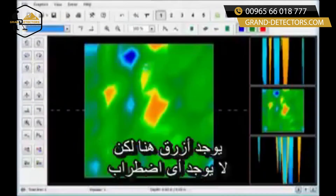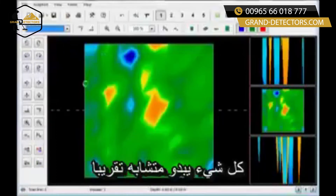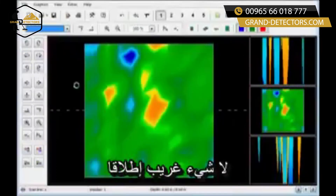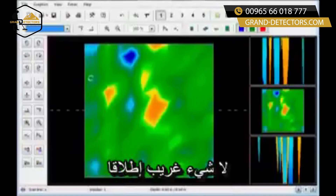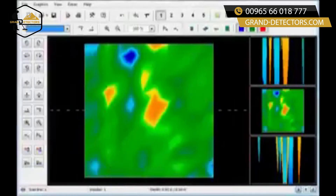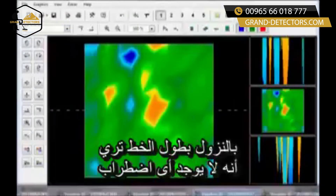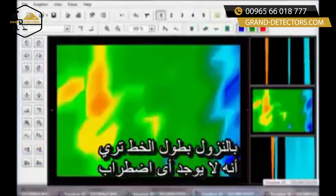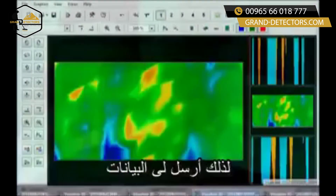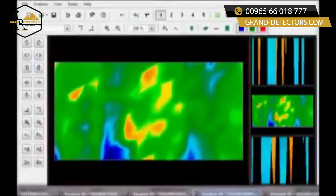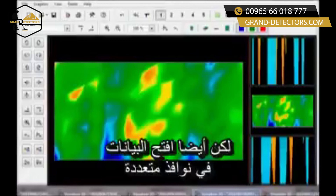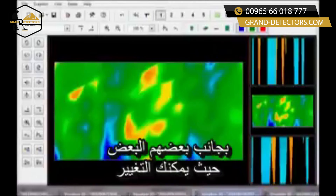Moving along, I have a red over here and a blue over here, but there are no disturbances — everything seems to be about the same. Nothing is really stronger than the other. Moving on down the line, there are just no disturbances. Send me the data, but also open up the data in multiple windows side by side so you can compare one to the other.